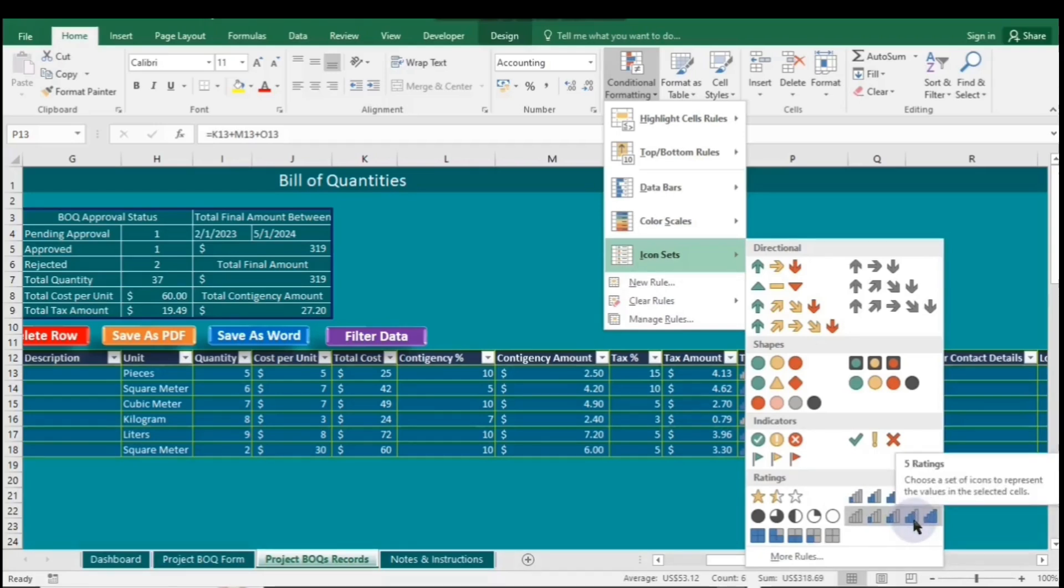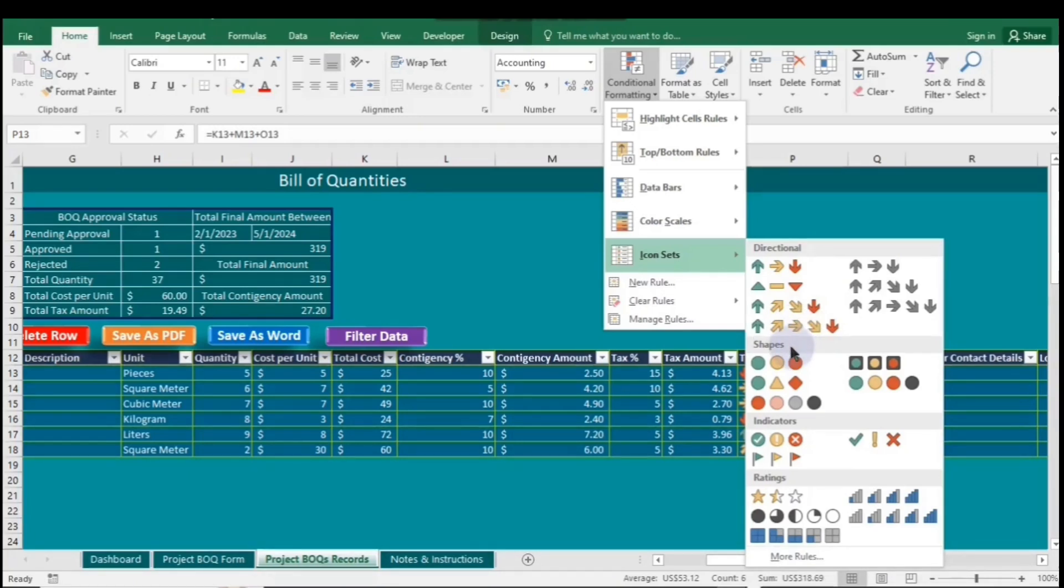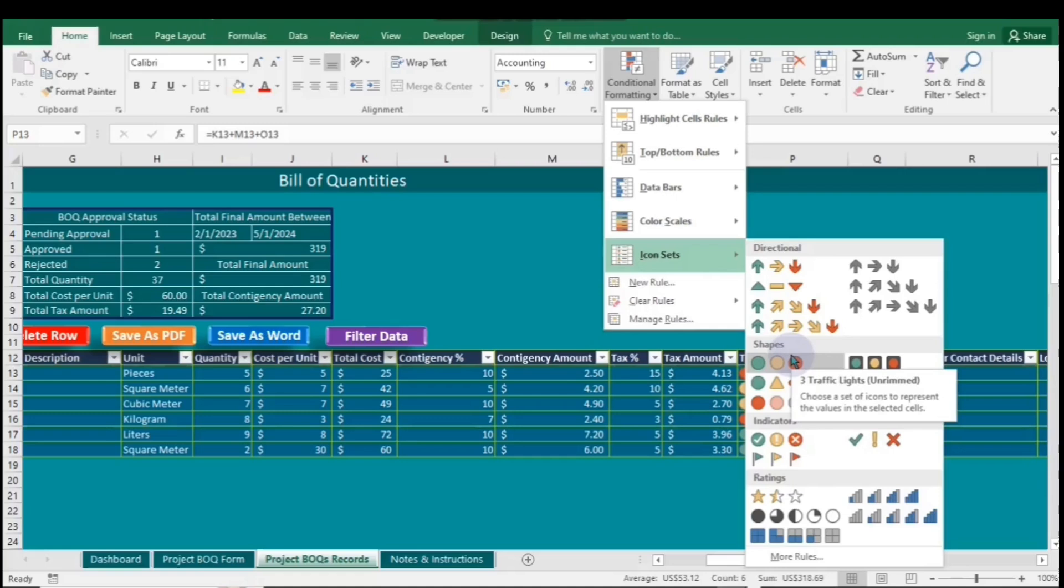Shape icons, like stars or circles, offer quick visual ratings, while indicators represent status levels. Using these icons helps you interpret data at a glance and easily identify key insights.